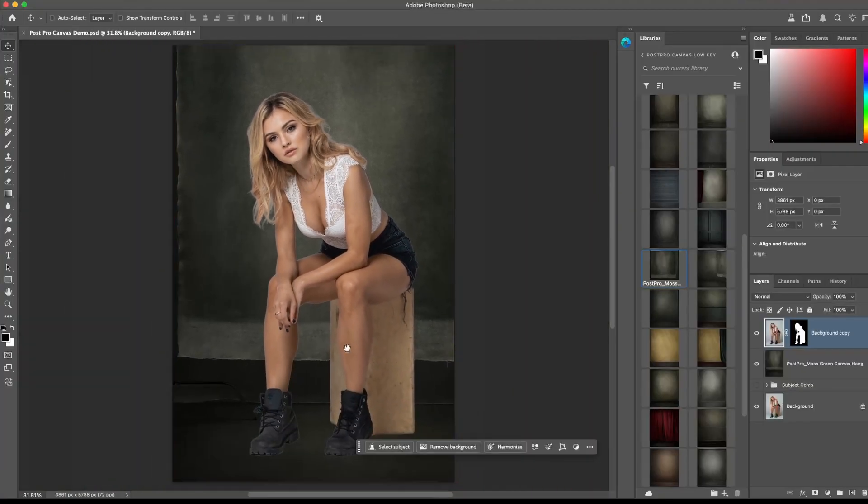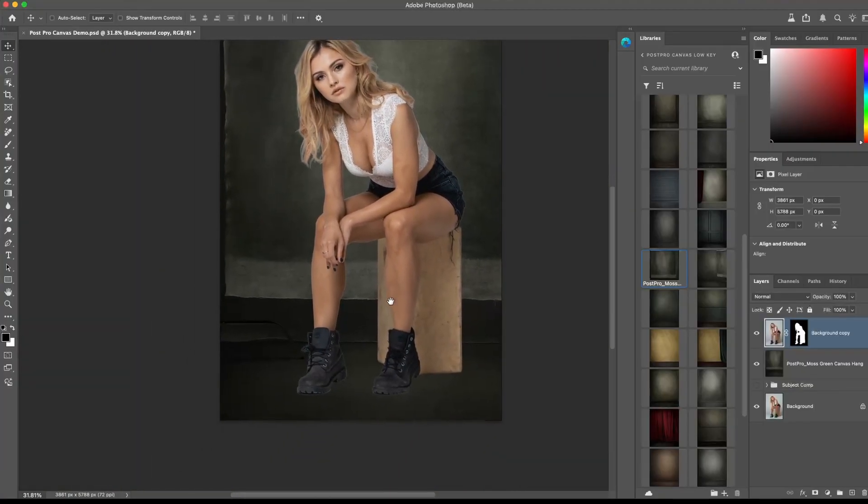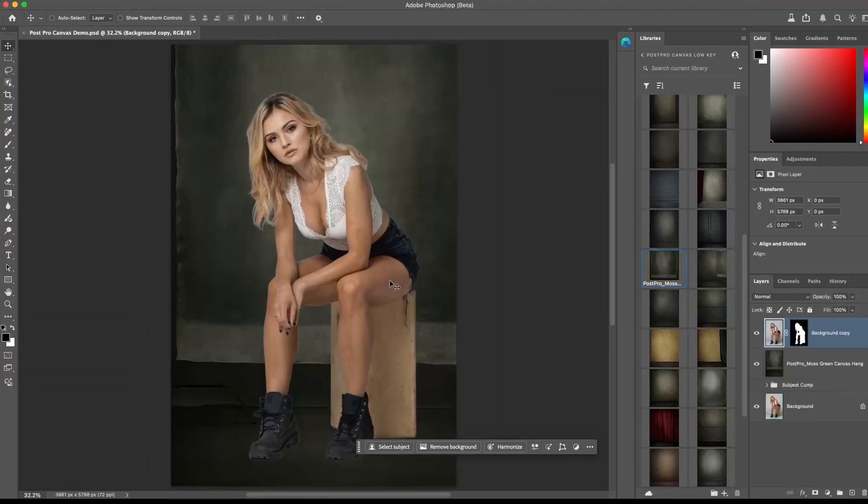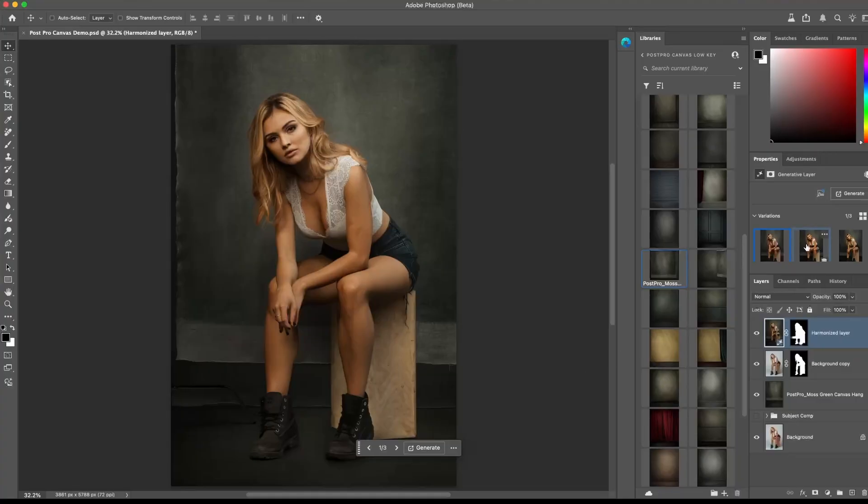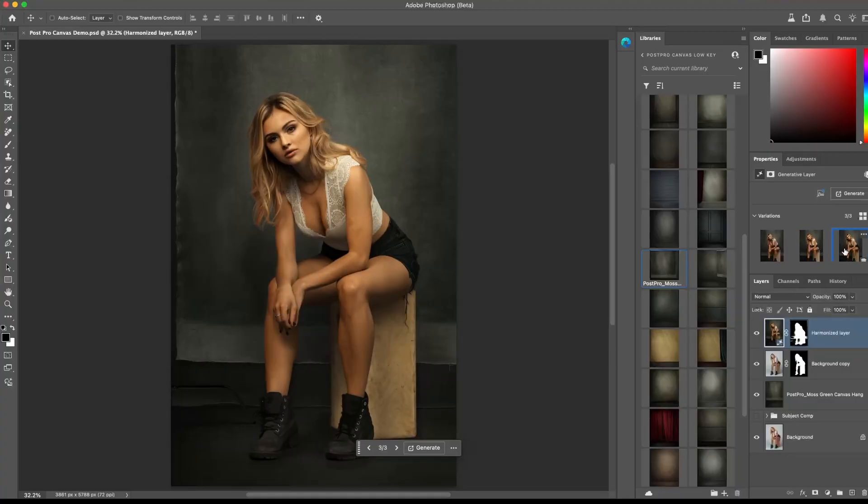To fix this, I'm going to first show you a hack using Photoshop's Harmonize tool. With our subject layer selected, click on Harmonize. This will create three different options. Choose the one that looks realistic.